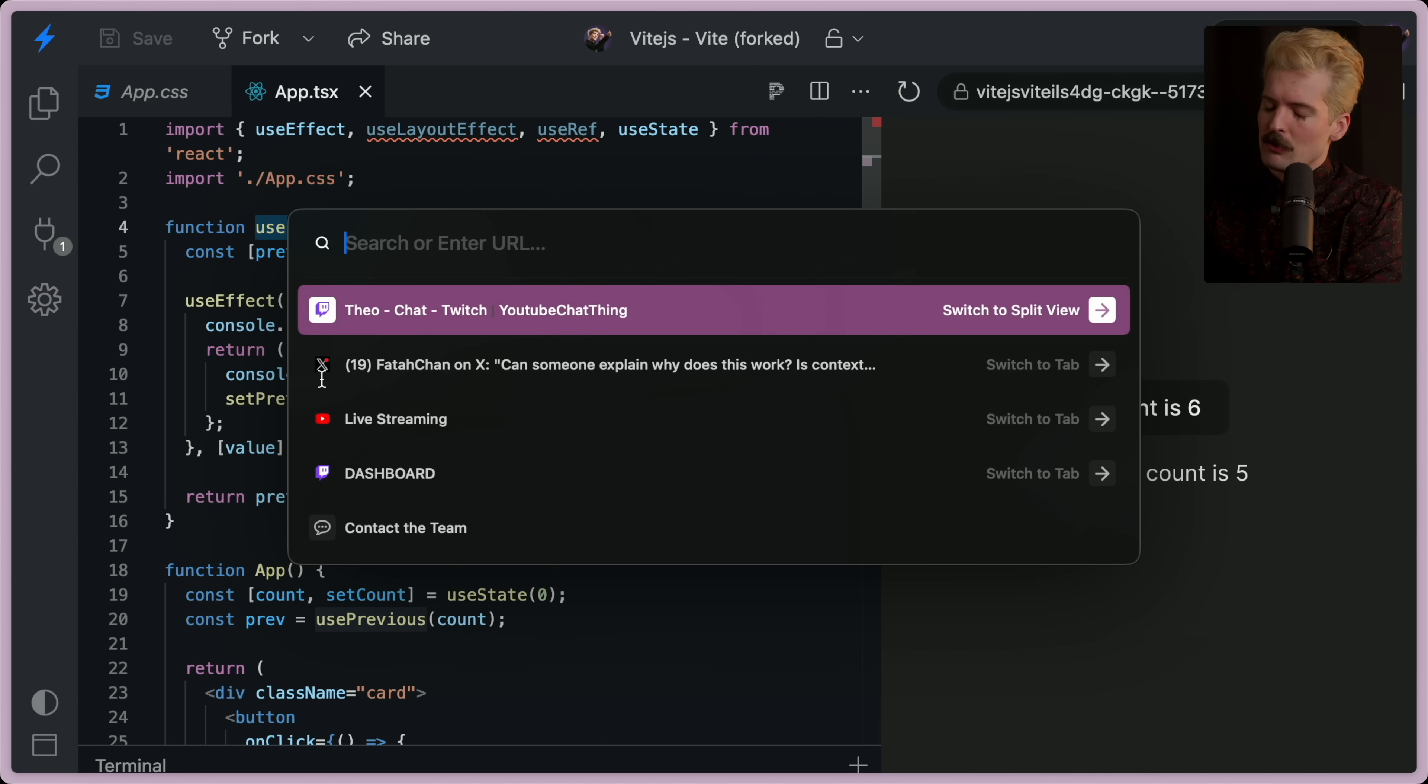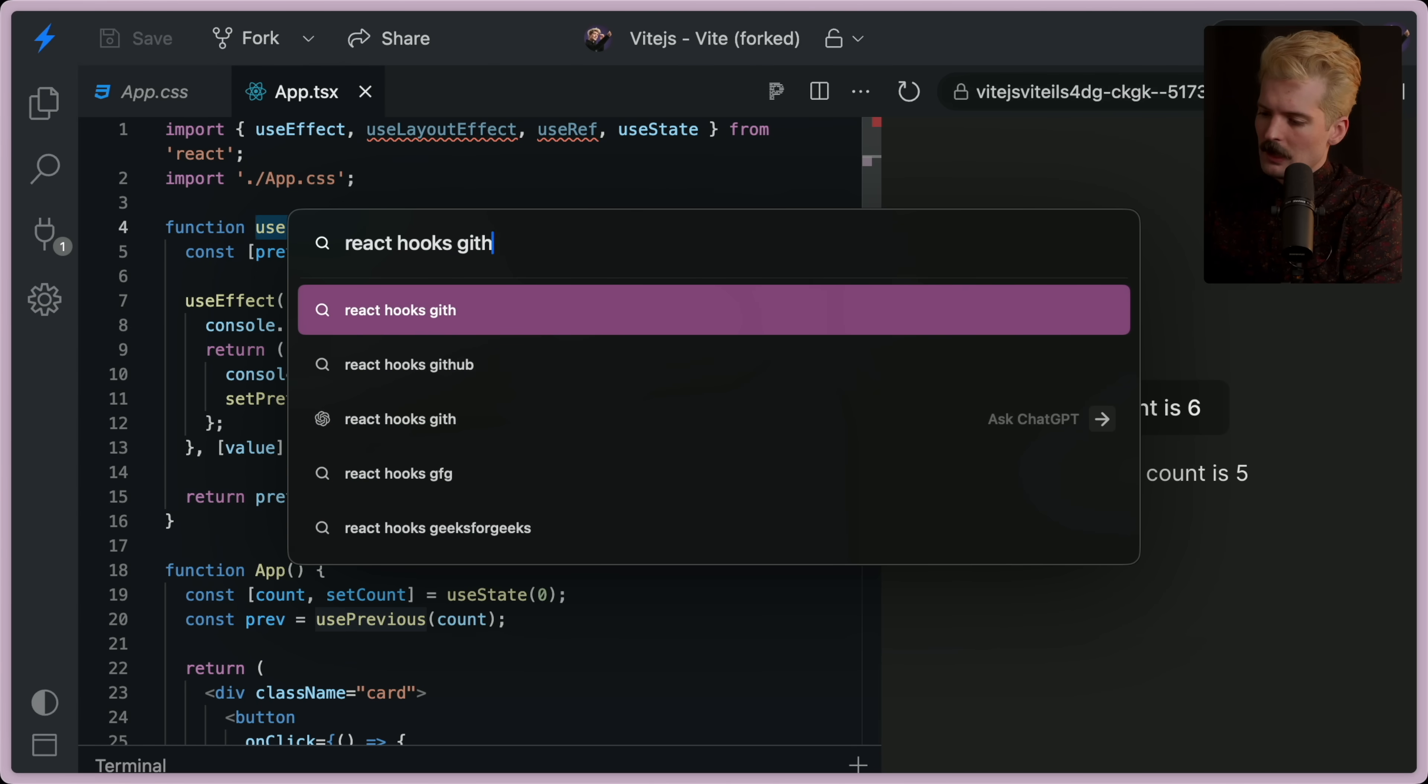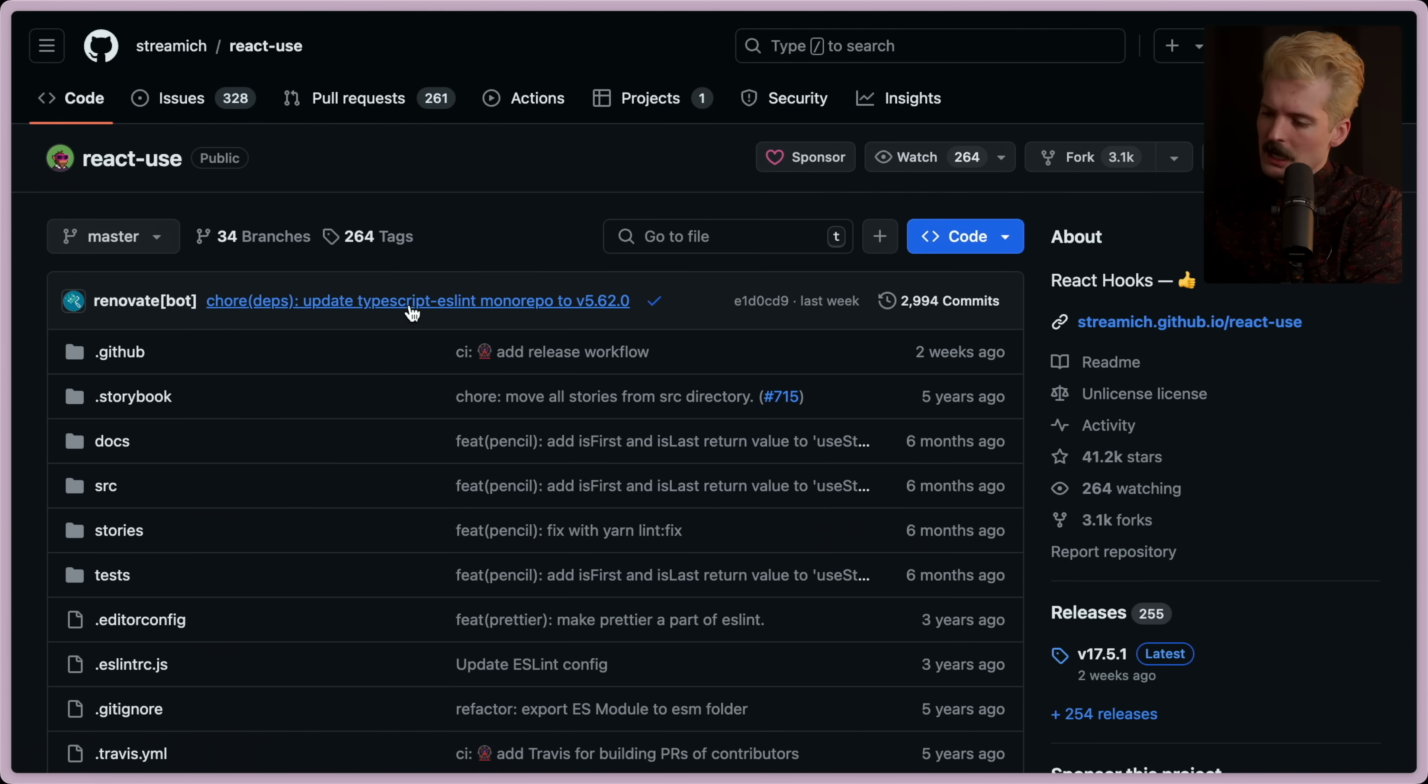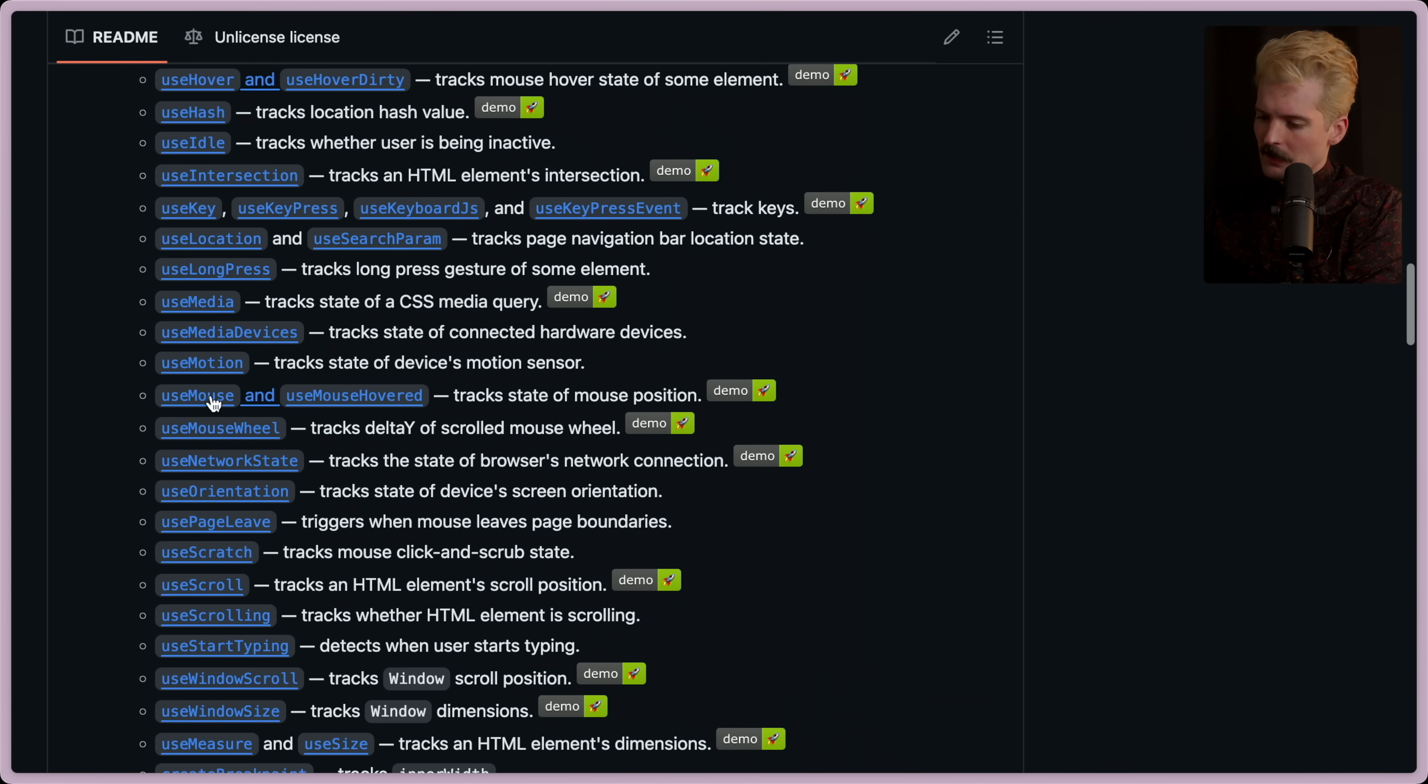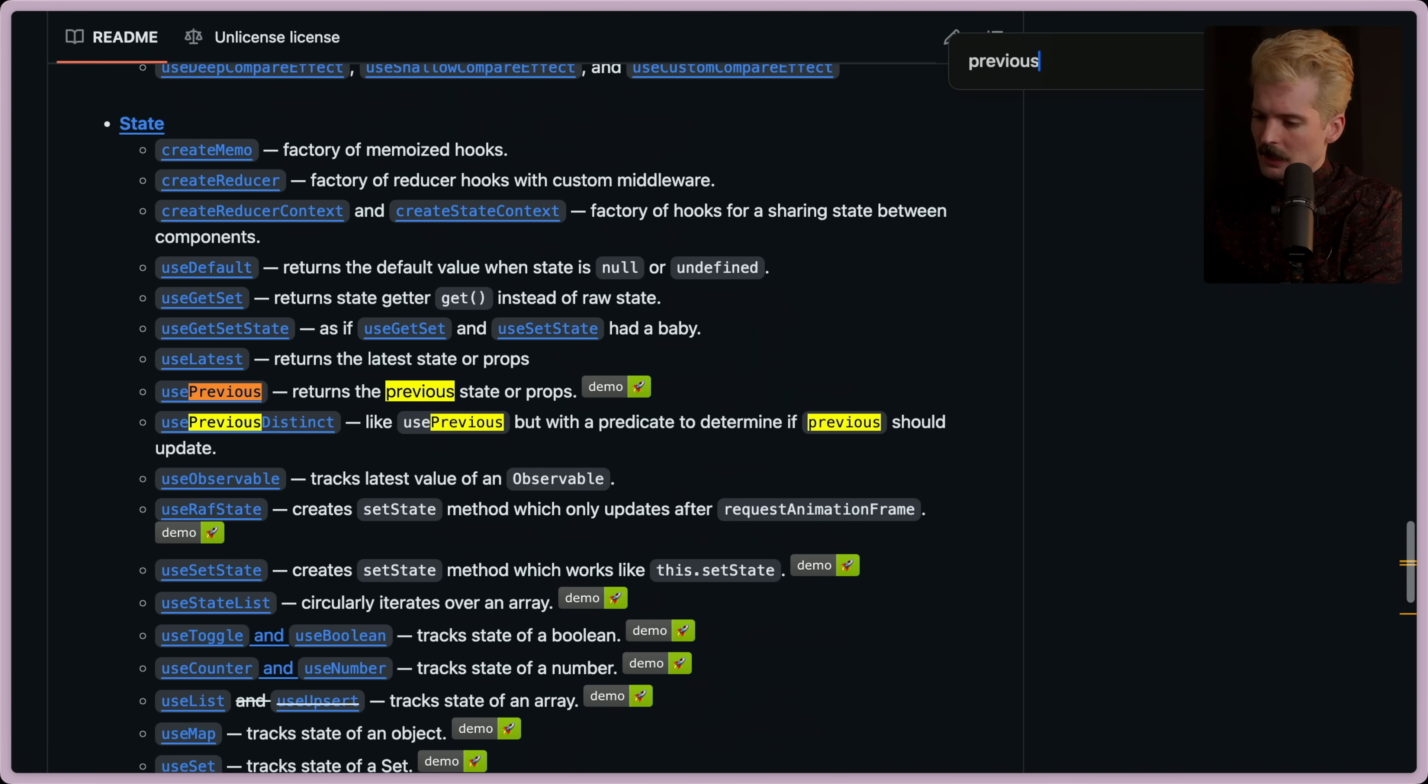And you can also grab this custom hook from a lot of hook libraries like hooks, GitHub. I know there's a collection of them. Yeah, there's awesome react hooks. There's react use. And these are just libraries of a lot of these types of things like use mouse, use mouse wheel, use network state.